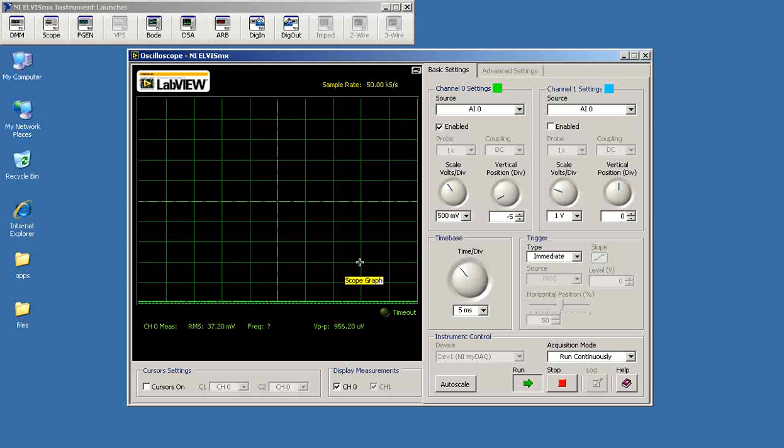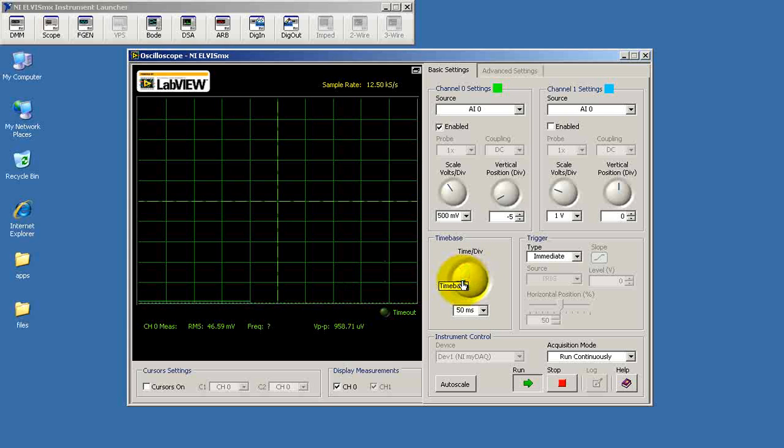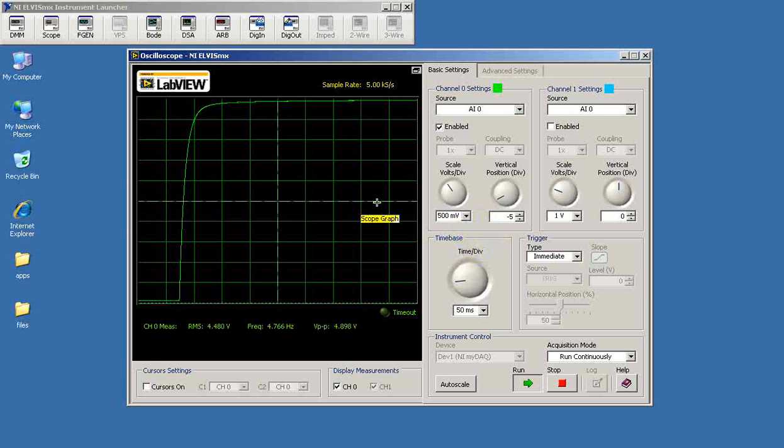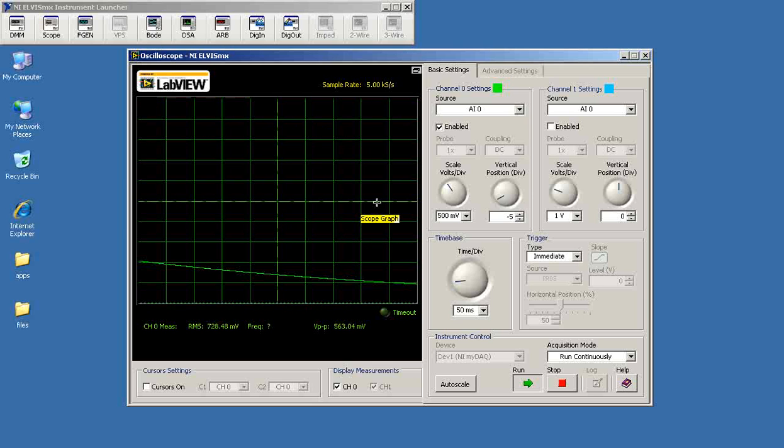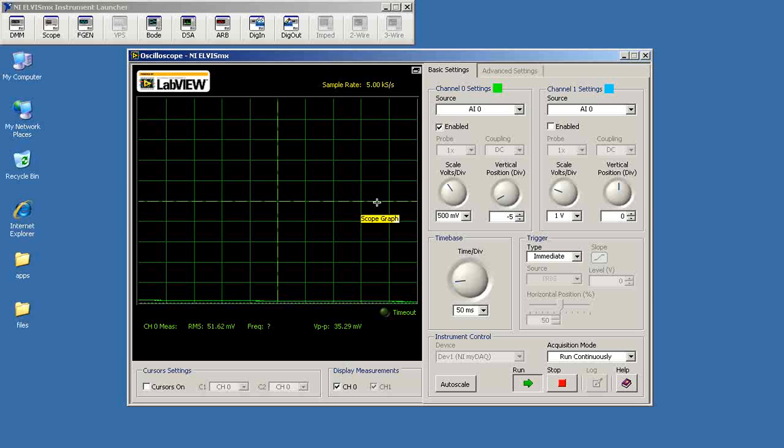Looking at the discharging capacitor right there. Now if I increase the time-based setting so we have more milliseconds per division, we can start to perceive the characteristic exponential decay curve for that capacitor voltage.